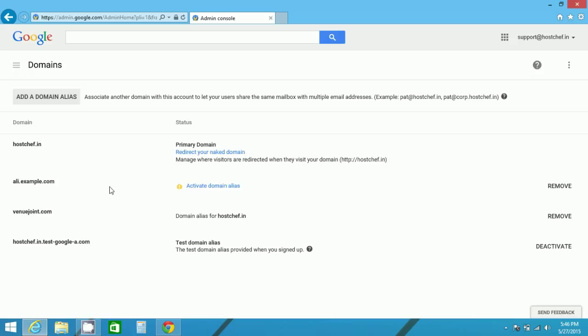After you are done with verification and updation of your mail exchange record, your domain will be added in admin console and domain tab. Now I will show you how to use this domain to create an alias. For example, whenyoujoin.com has been added.